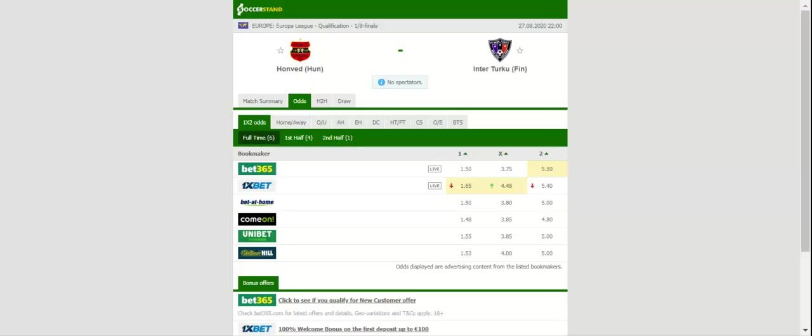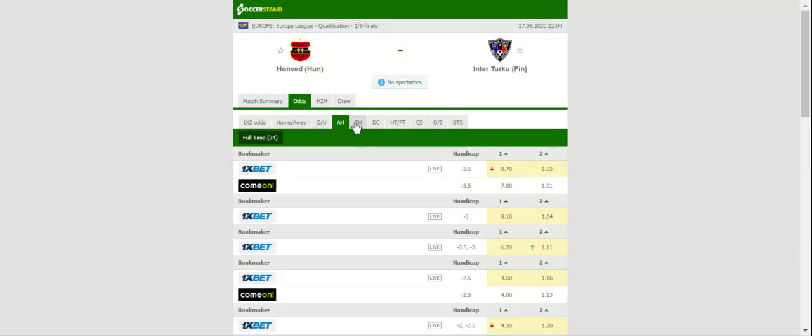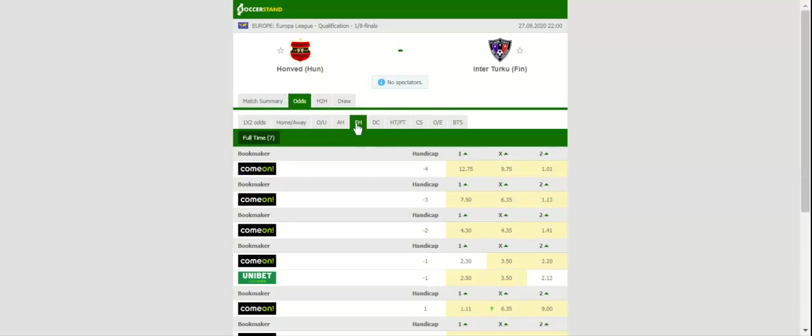Hidegkuti Nándor Stadium will host Thursday's Europa League qualifier between Honved and Inter Turku. Honved kicked off the new domestic campaign at the weekend, meaning that they have yet to find their best form. The Hungarian outfit though recorded three wins in the last four home games in the Europa League, which is surely giving fans a reason for optimism ahead of the visit of Inter Turku.